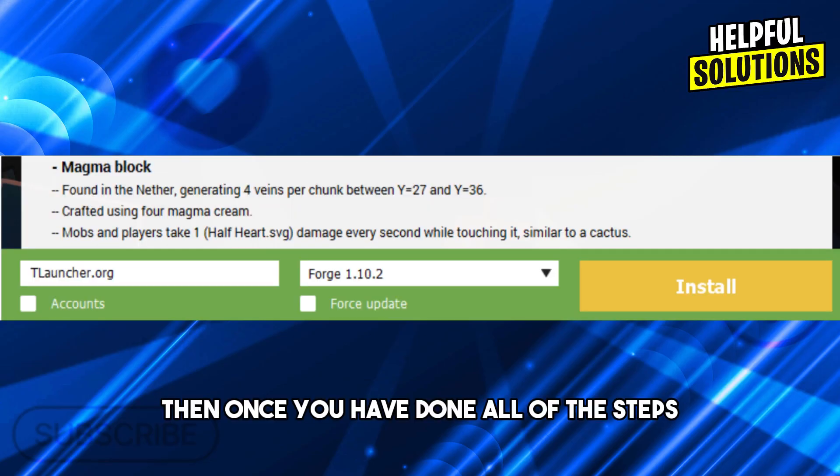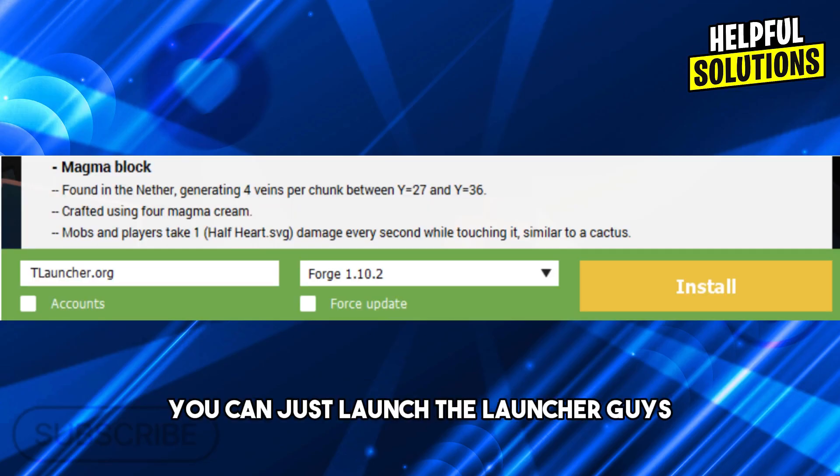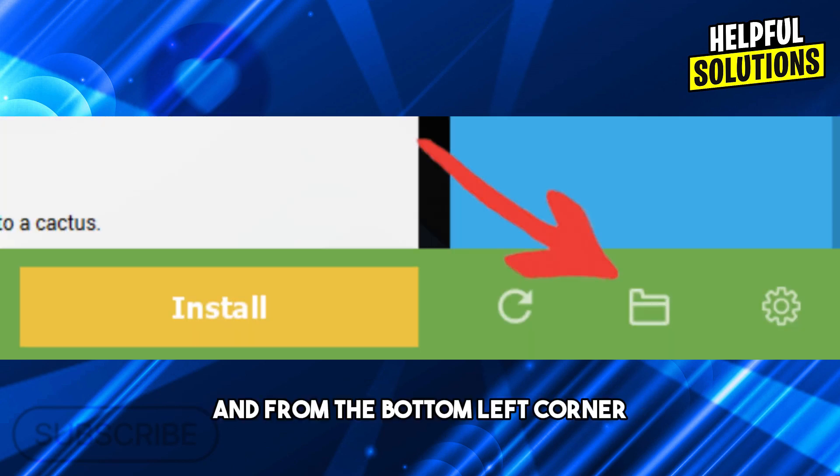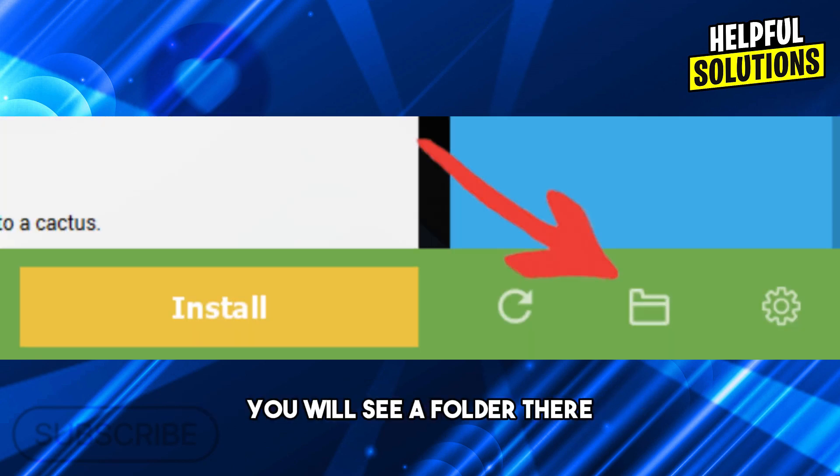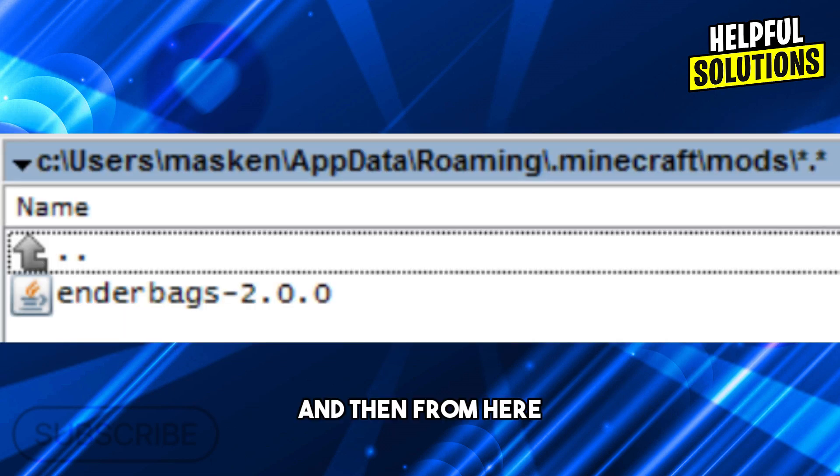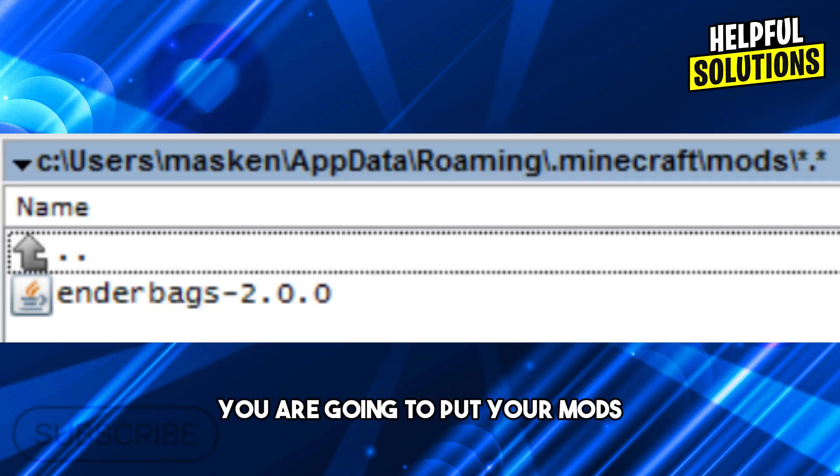Once you have done all of the steps, you can just launch the T-Launcher. From the bottom left corner you will see a folder there, click on it.